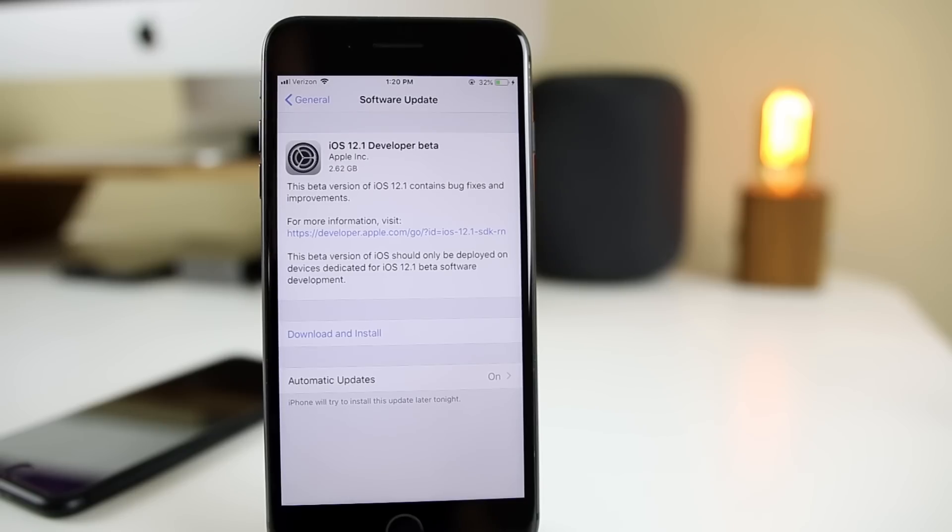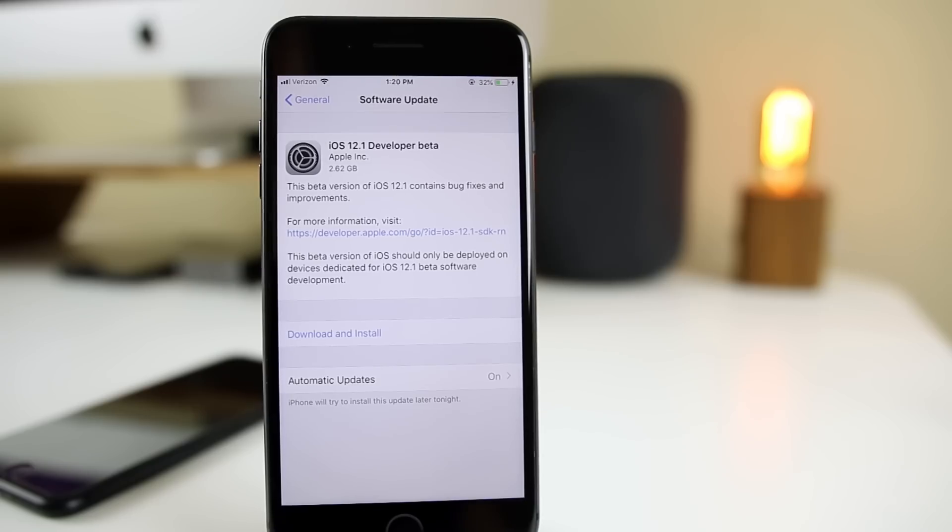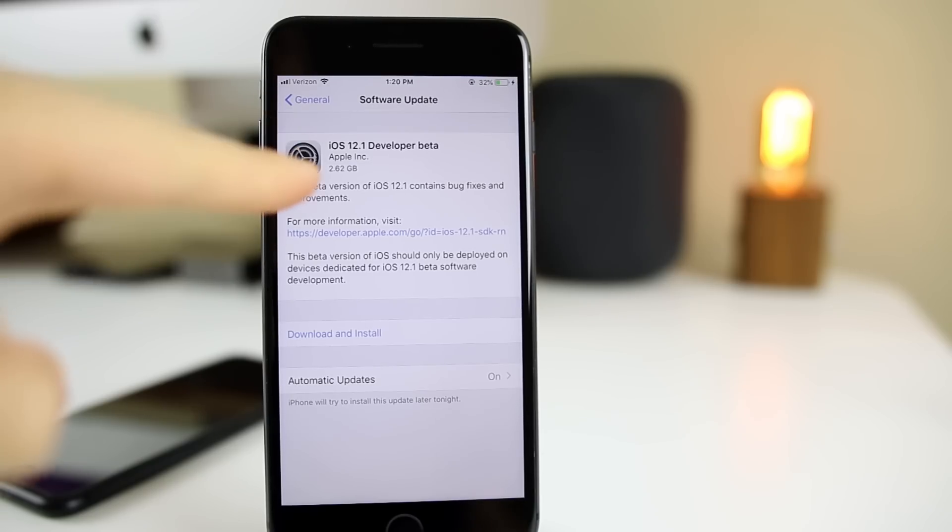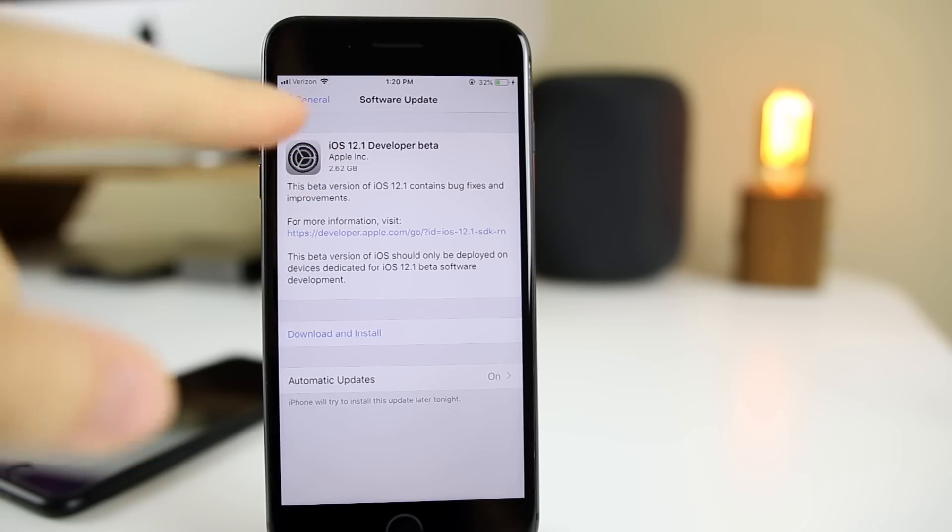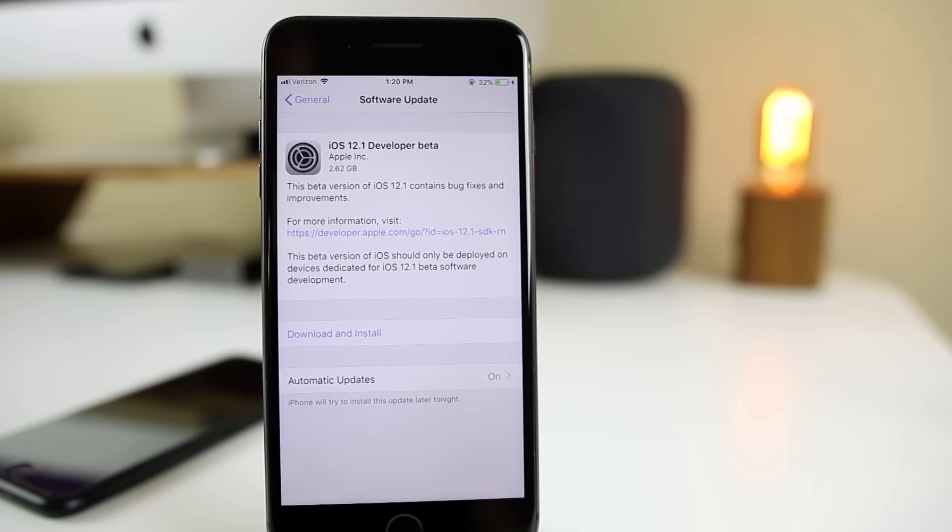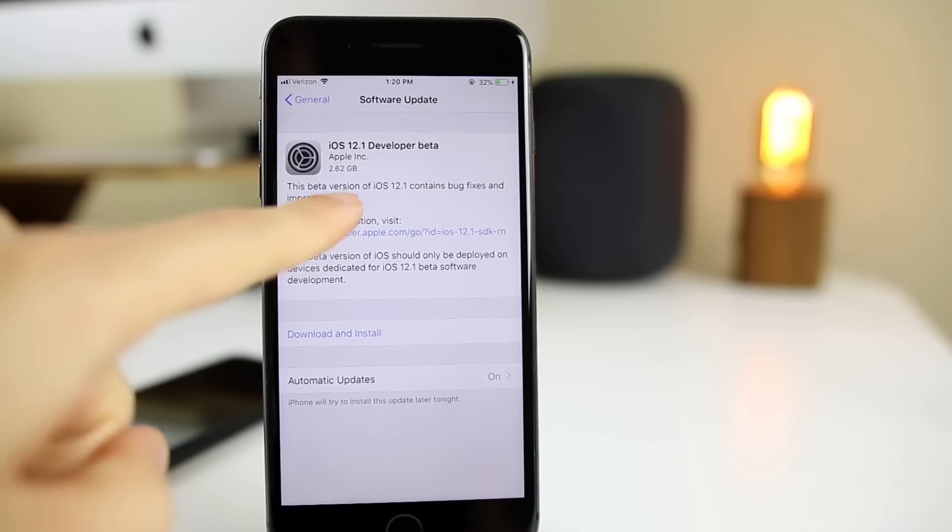What's up guys, my name is Brandon. After just releasing iOS 12 yesterday, Apple wastes absolutely no time in bringing us the very first beta of iOS 12.1. This is now available to developers.